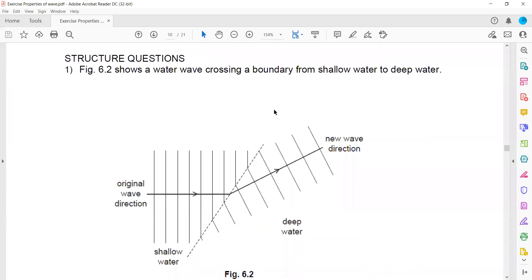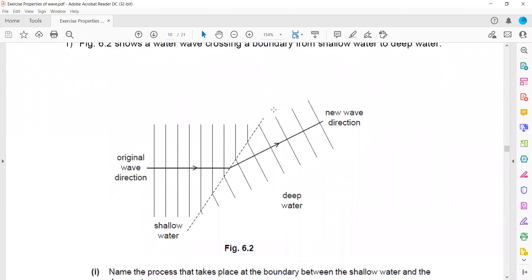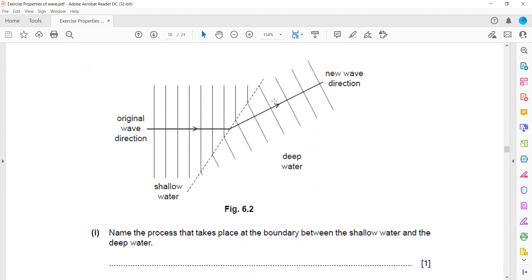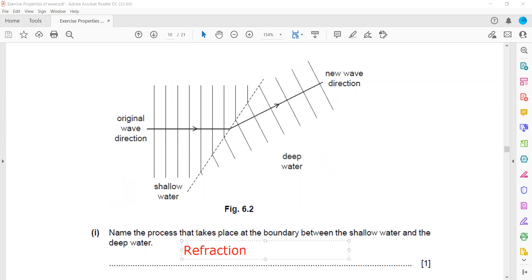A structure question shows a water wave crossing a boundary between a shallow region, where it moves slower, and a deep region, where it travels faster. The process that takes place at the boundary between deep and shallow water is called refraction.